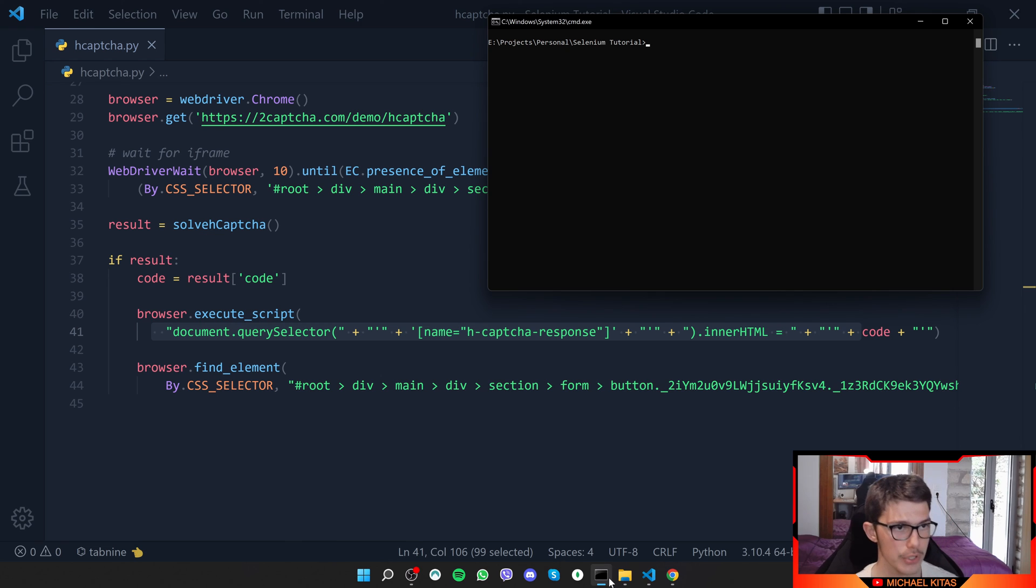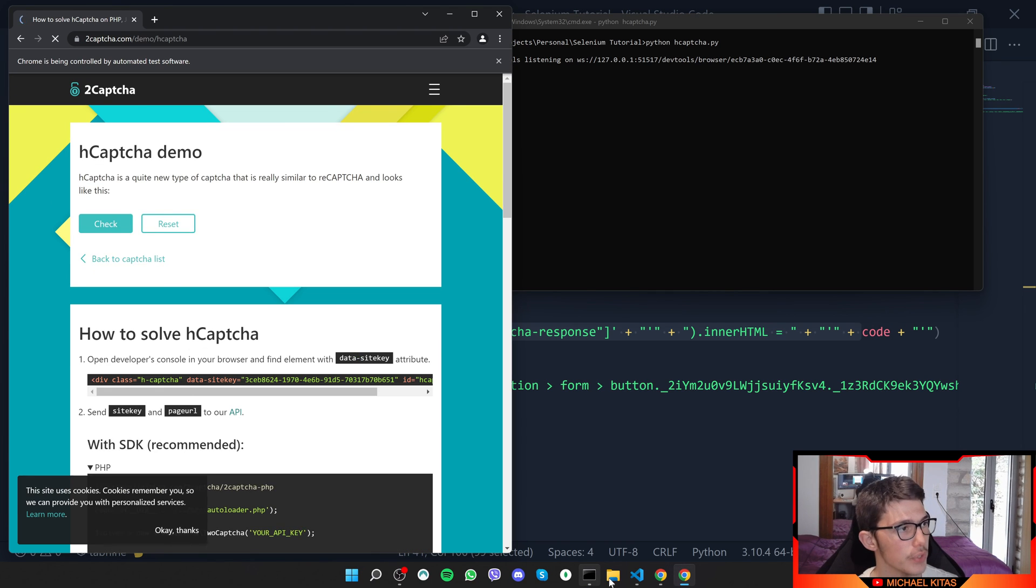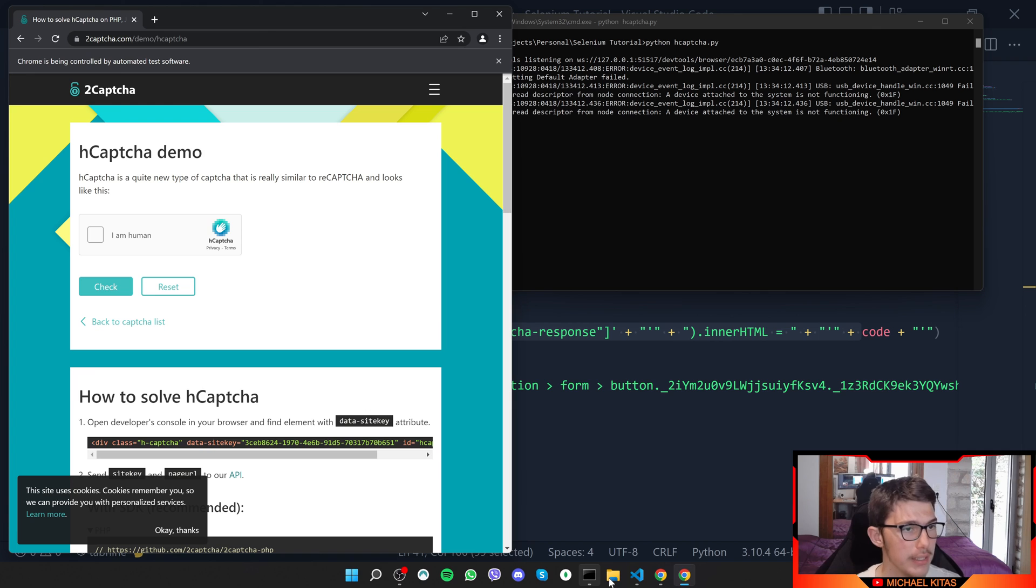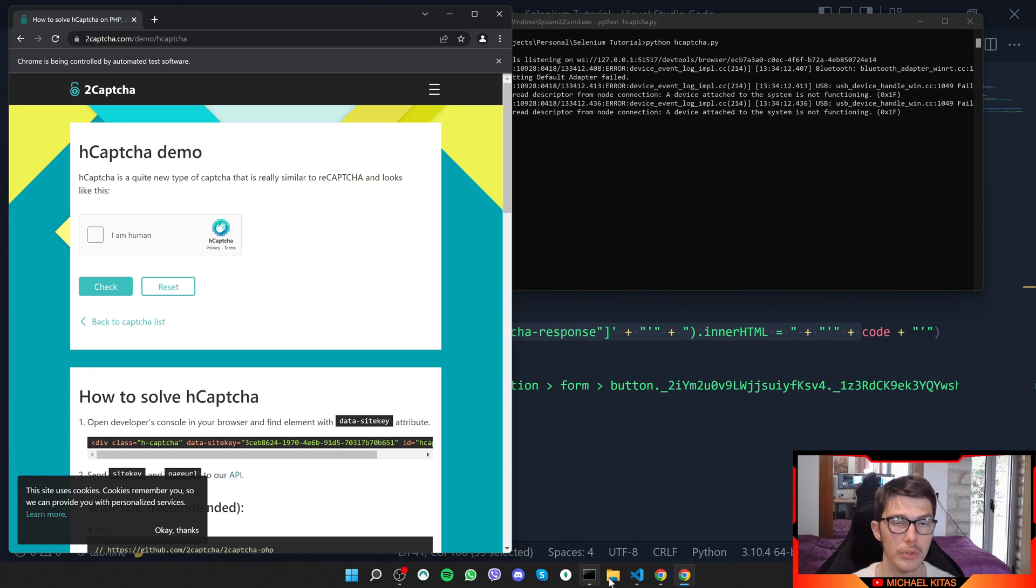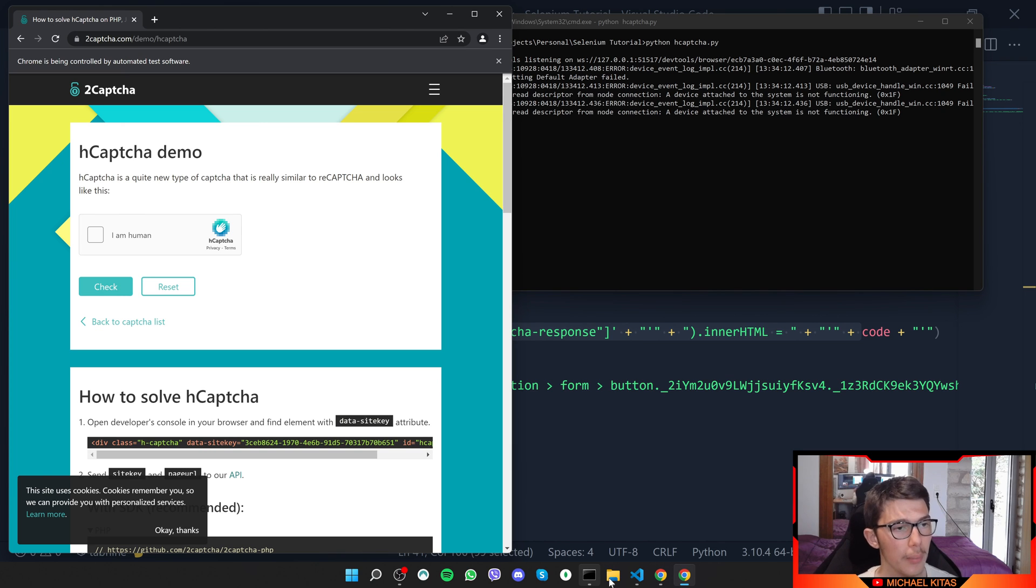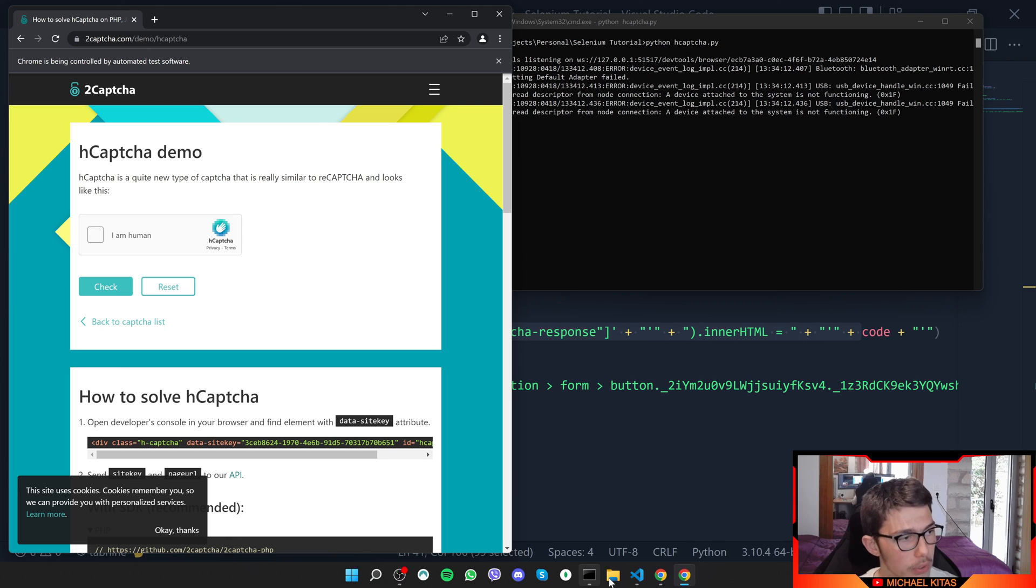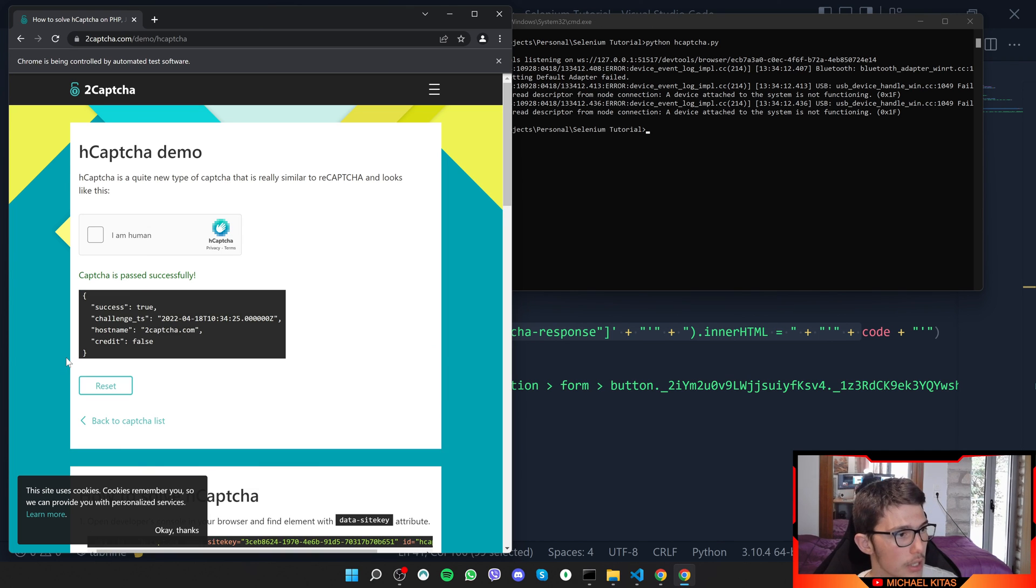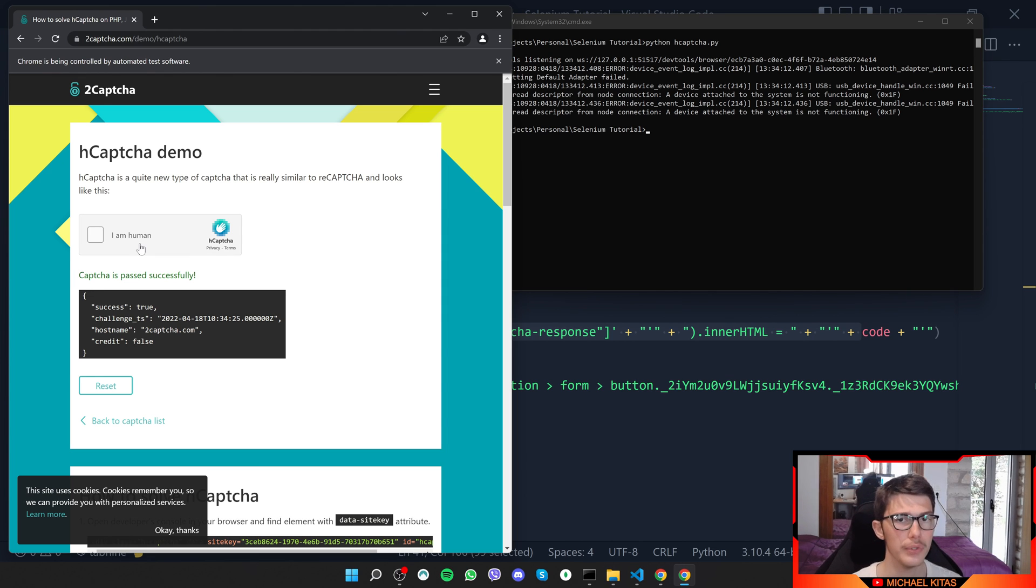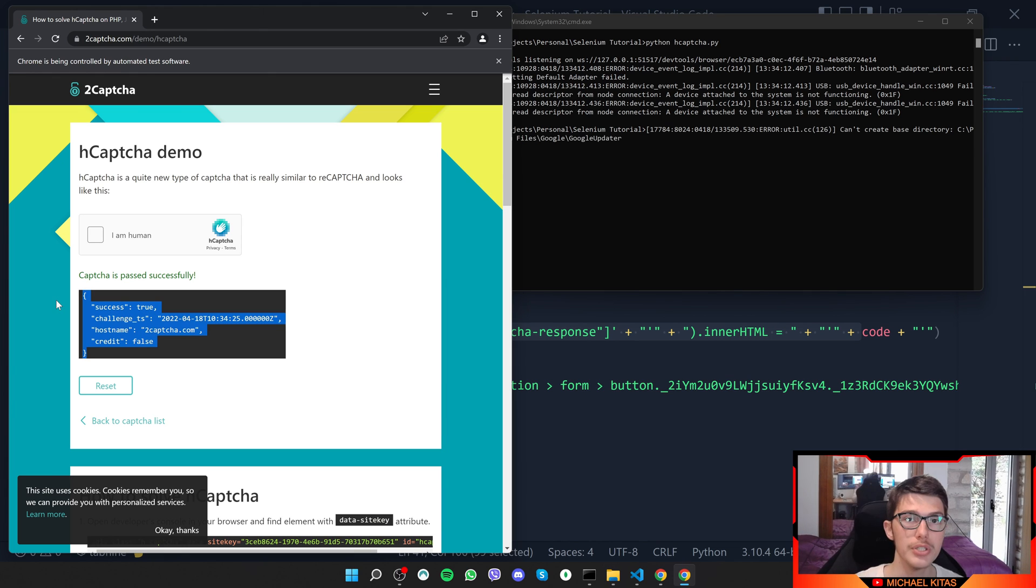Let me test it out so you can see. If we run the script again, now it will wait for the hCAPTCHA to load. It will send a request to the 2CAPTCHA API using the 2CAPTCHA package. Then we will get the code and we will update the text area with the code. We should get success in a few seconds. And there we go. It says CAPTCHA is passed and successful. It only took a few seconds for the script to do all of that.